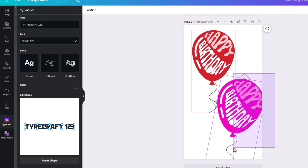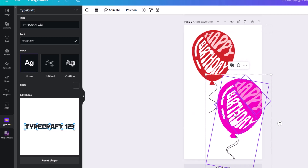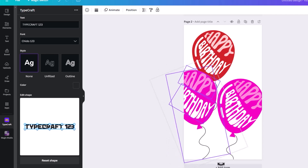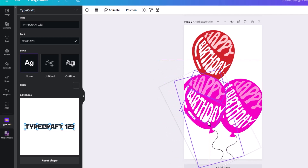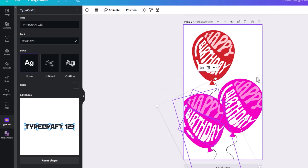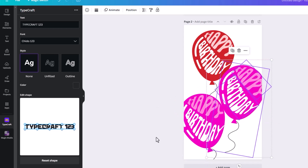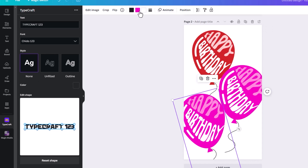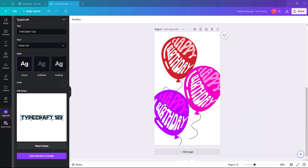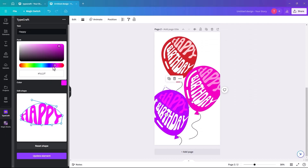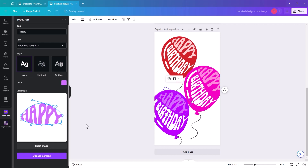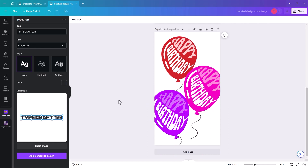Duplicate again and move it over and tilt it in the other direction. Change this balloon's color to maybe purple, and change the 'happy' text to a lilac-y color. Update the element. You can play around and make them fit a bit better — for a birthday invitation or an announcement it looks pretty cool.